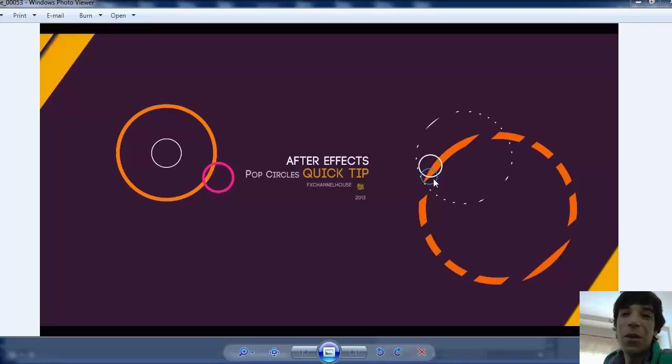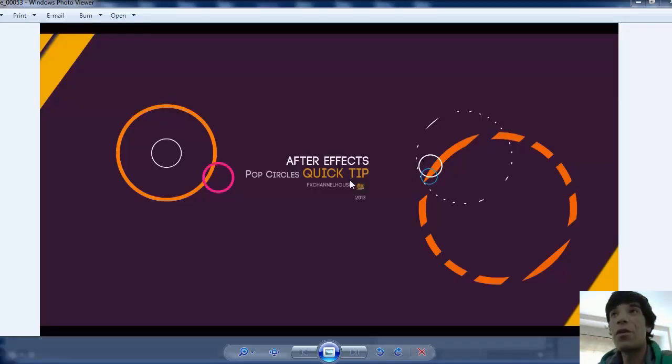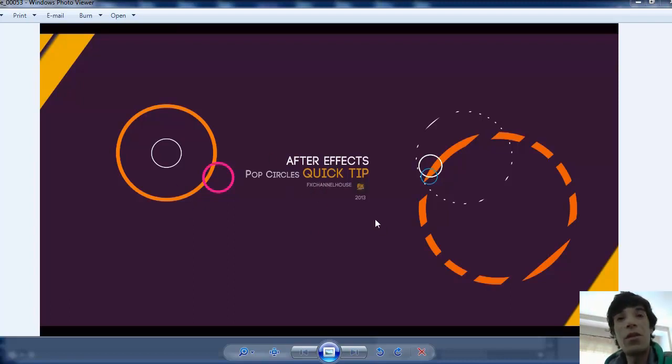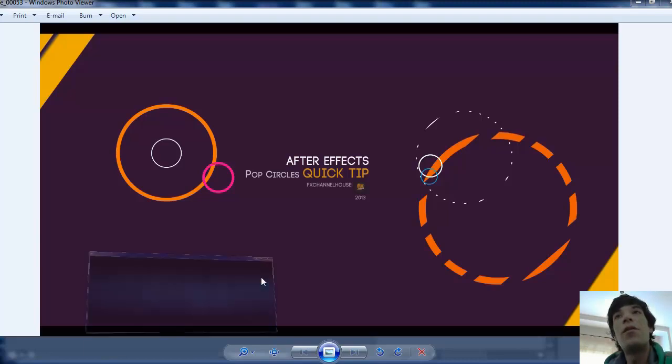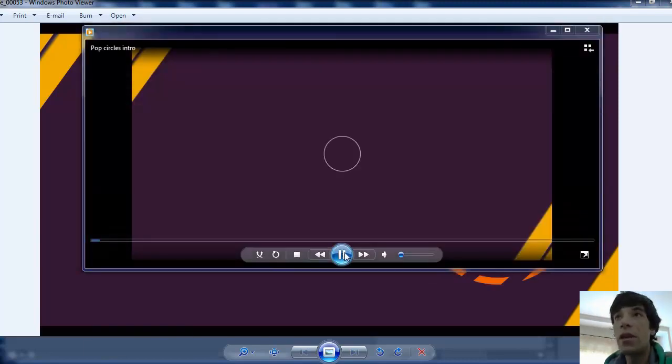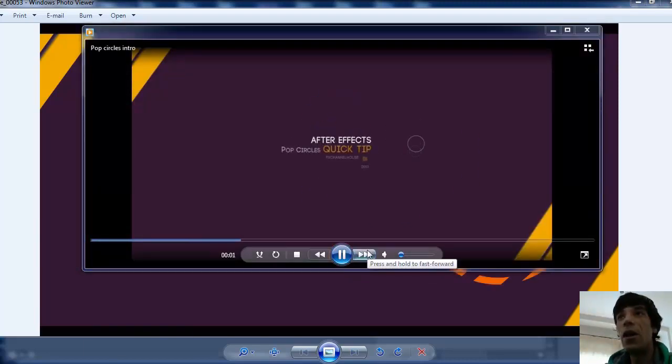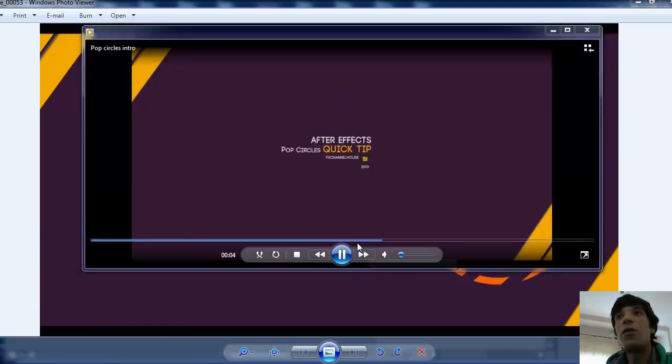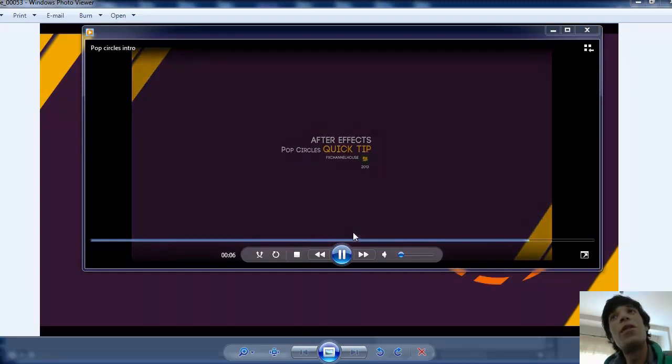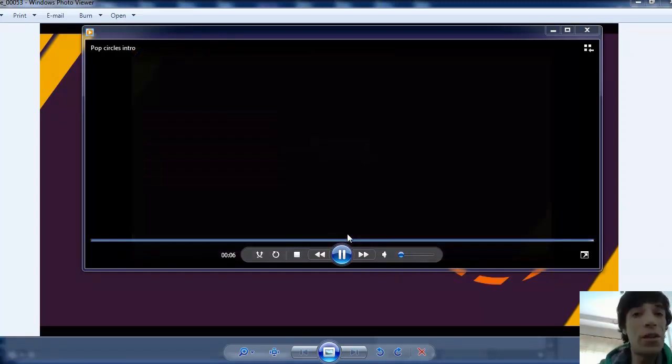Hey there YouTube and welcome to another quick tip from FX Channel House. In this quick tip I will show you how to animate circles and how to make them pop on After Effects to achieve animations like this. It's a really quick and fun tutorial for you to learn some things here at FX Channel House.